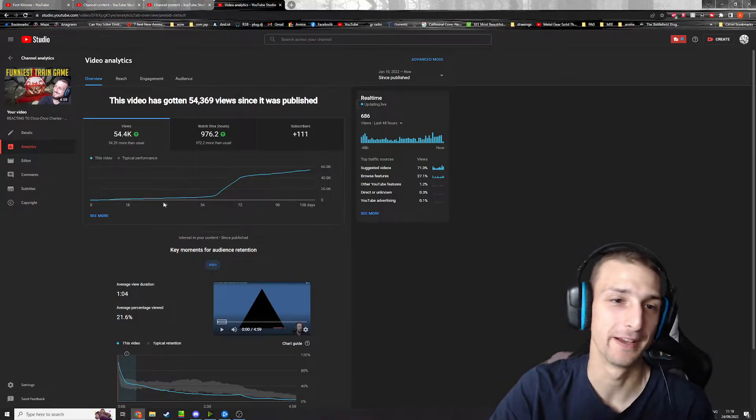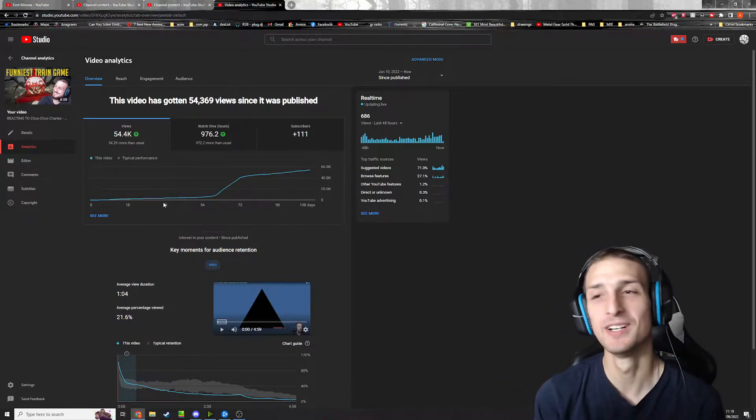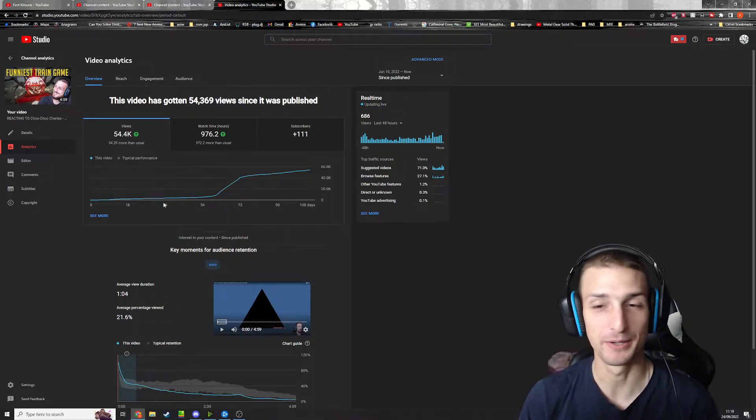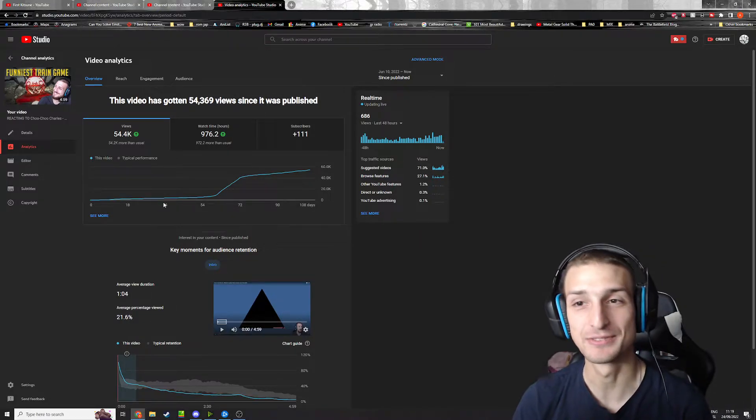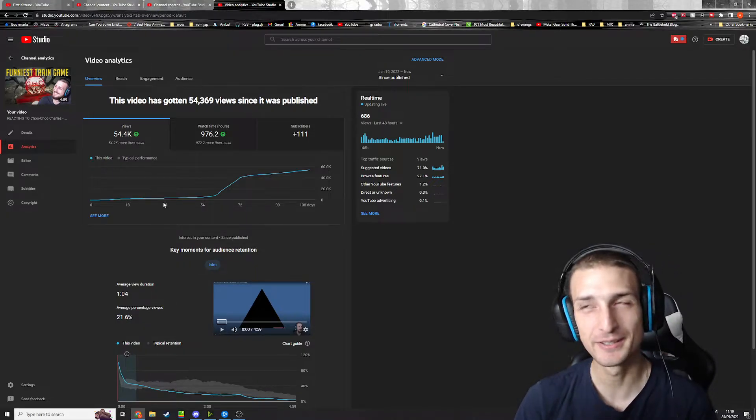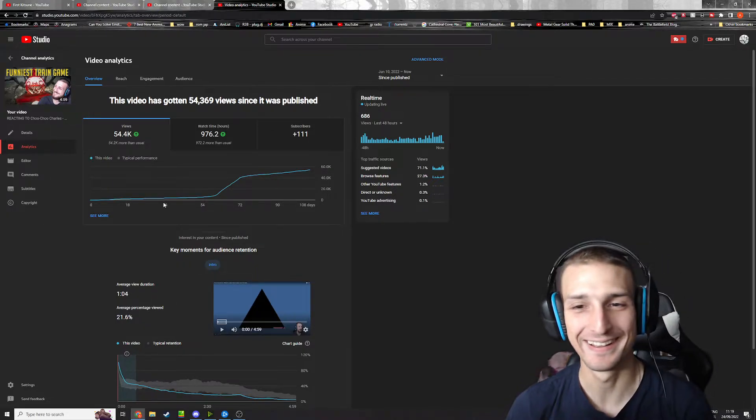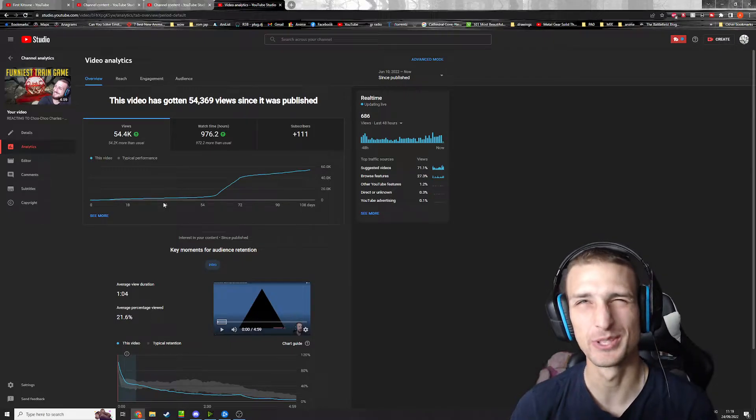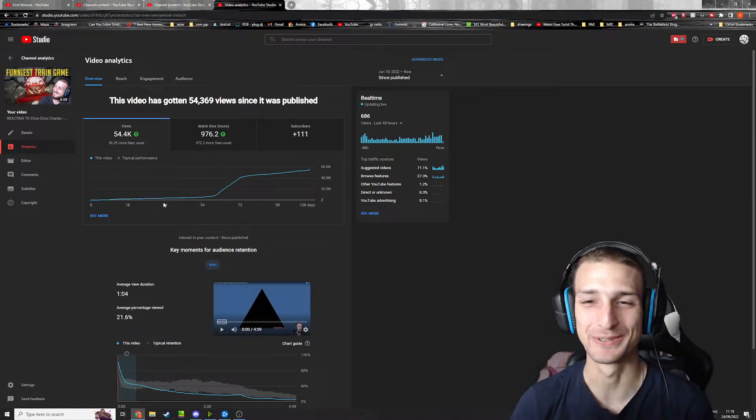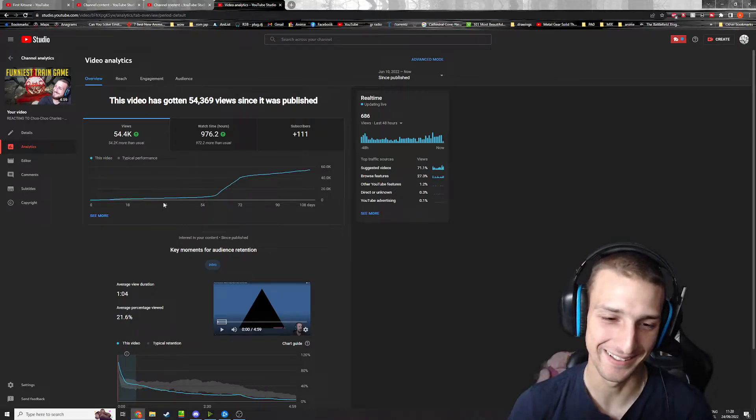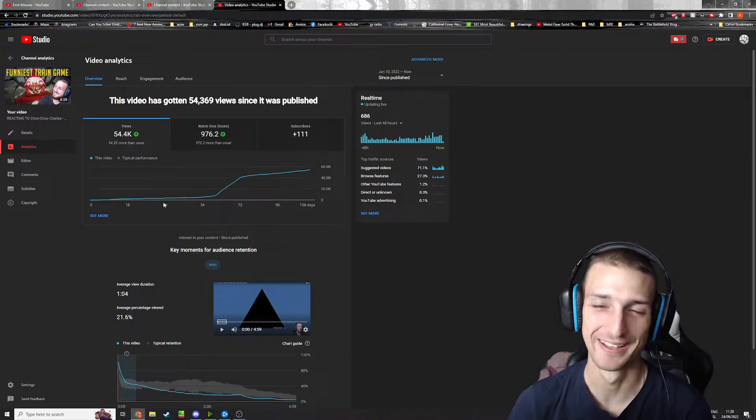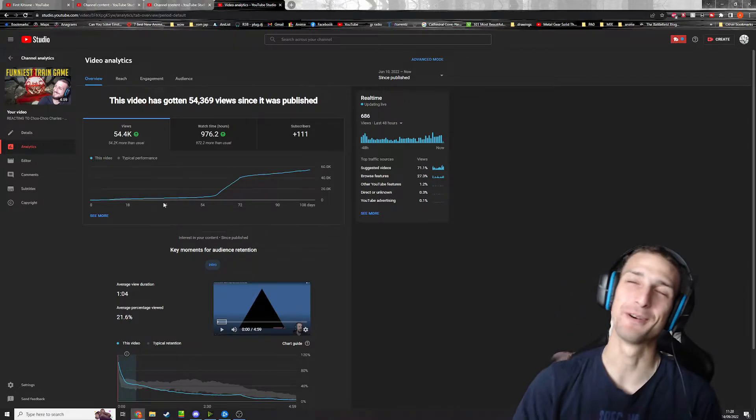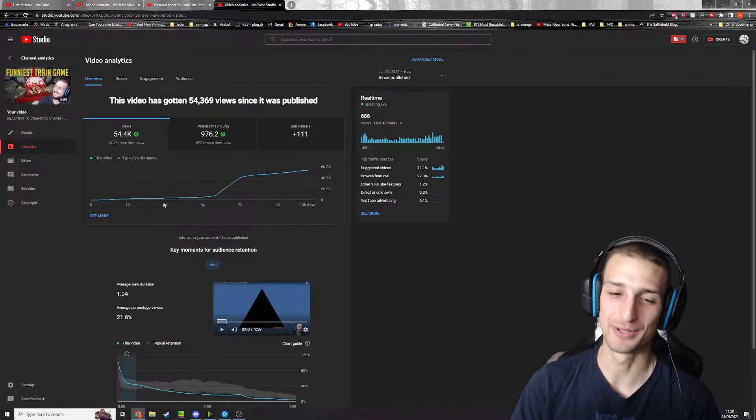A big thing that happened was that I got paid by Twitch. I've been live streaming on Twitch for two years now, a little bit more than that, and I just got paid by them. It's 47 euros, which was pretty cool.